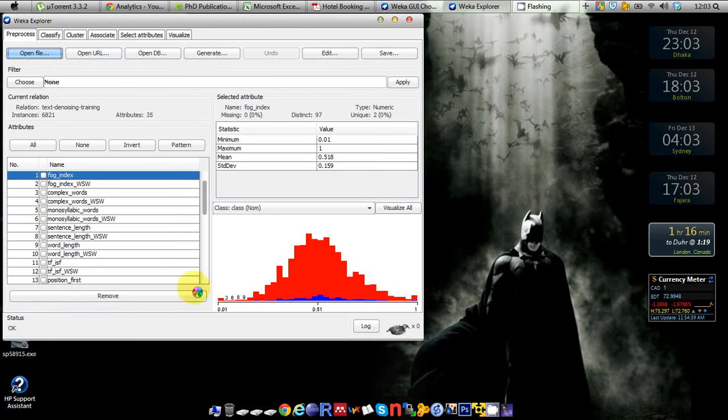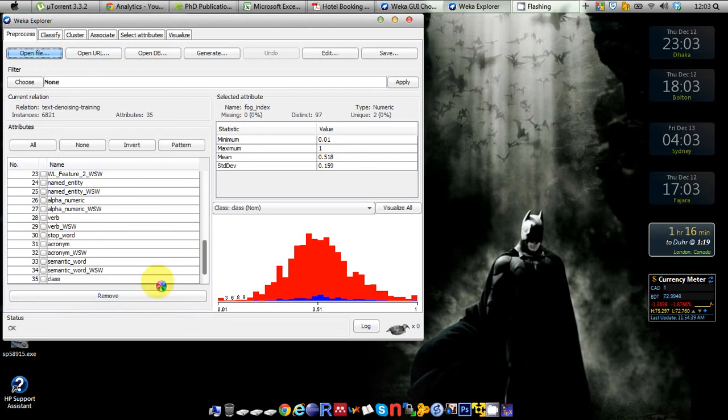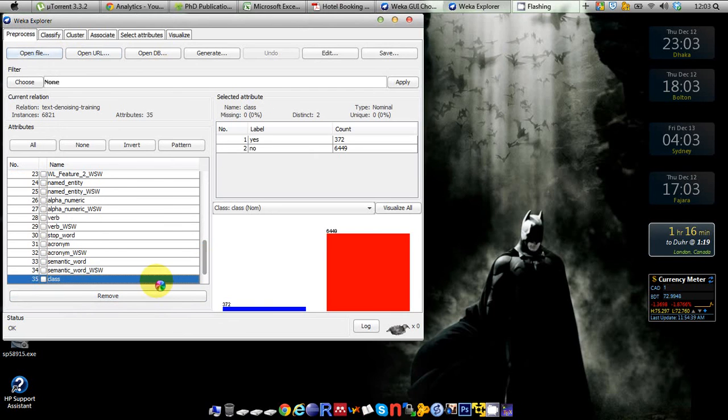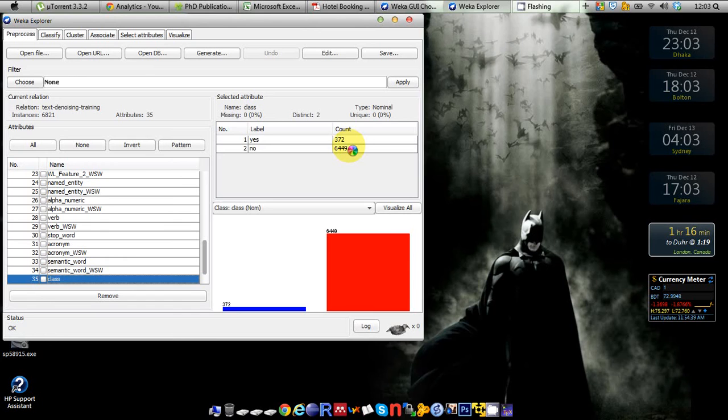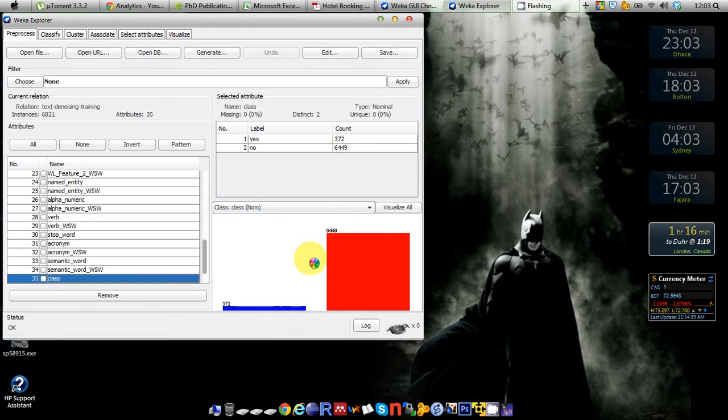If you carefully take a look at the class, it's very imbalanced because we have two classes, yes and no. The yes count is just 372 and the frequency of no is about 6500. So it's a big difference between the majority and minority class here.